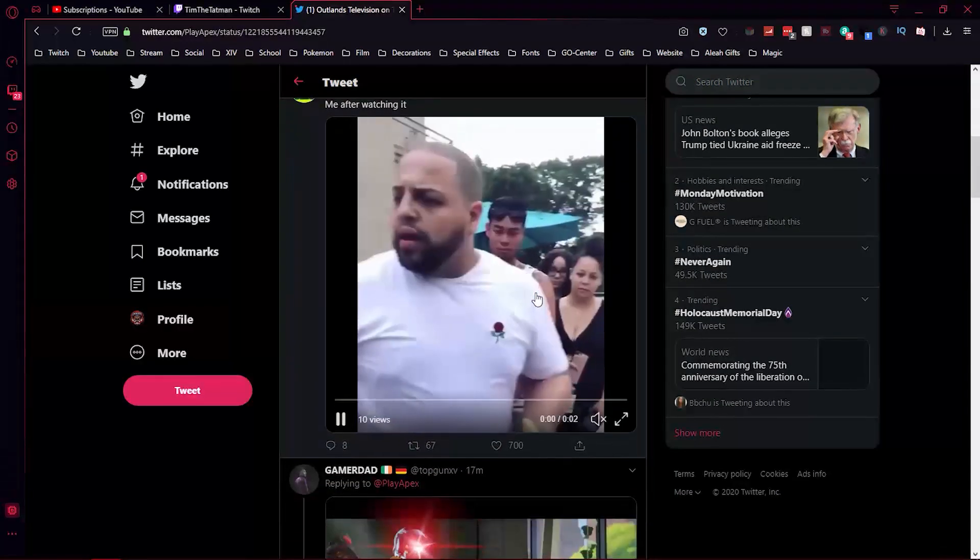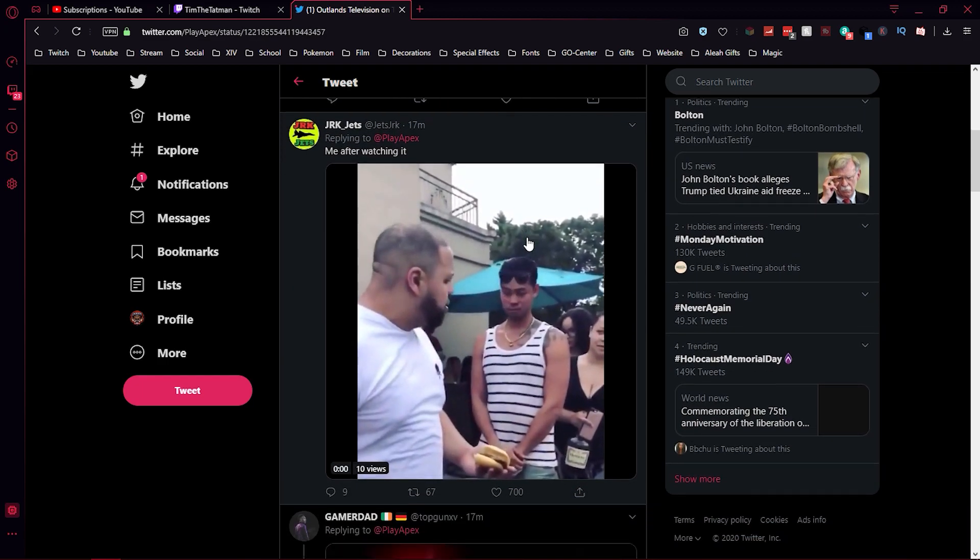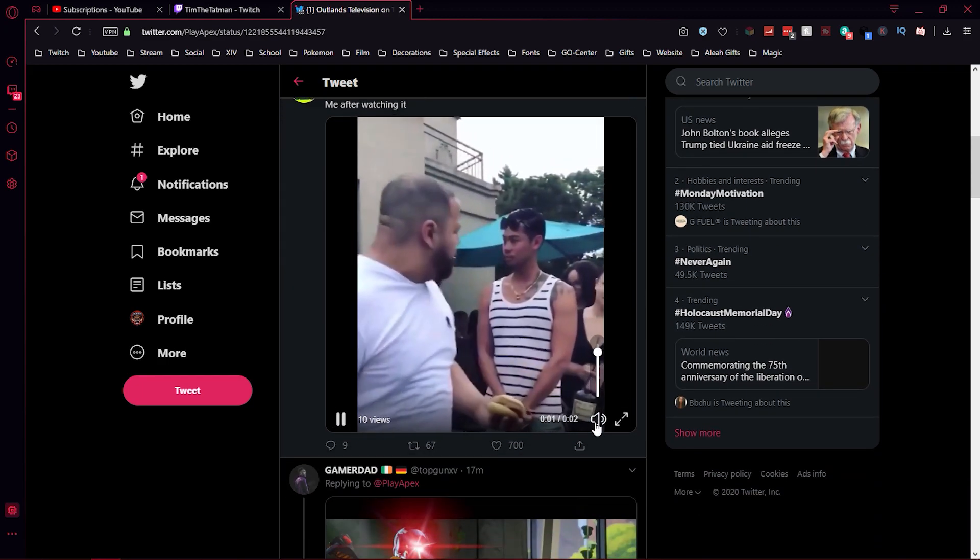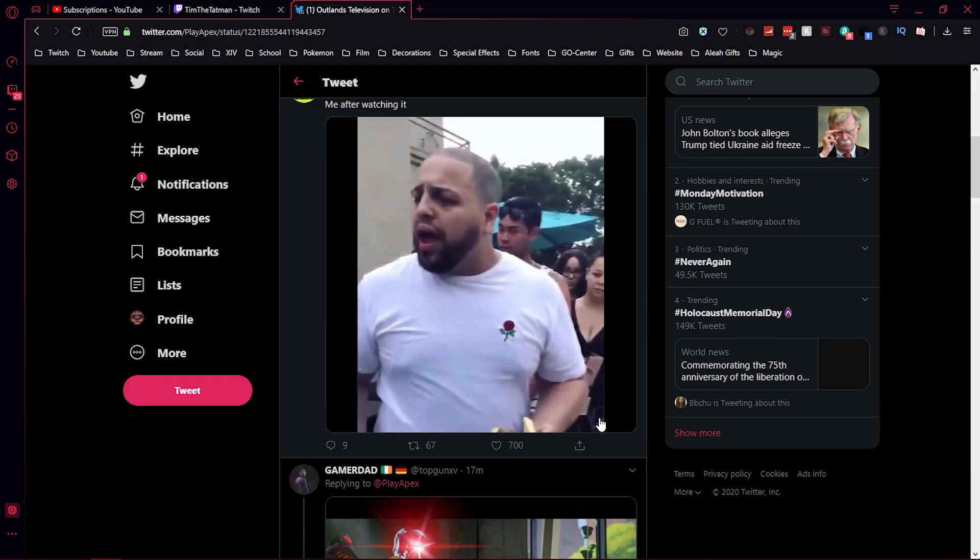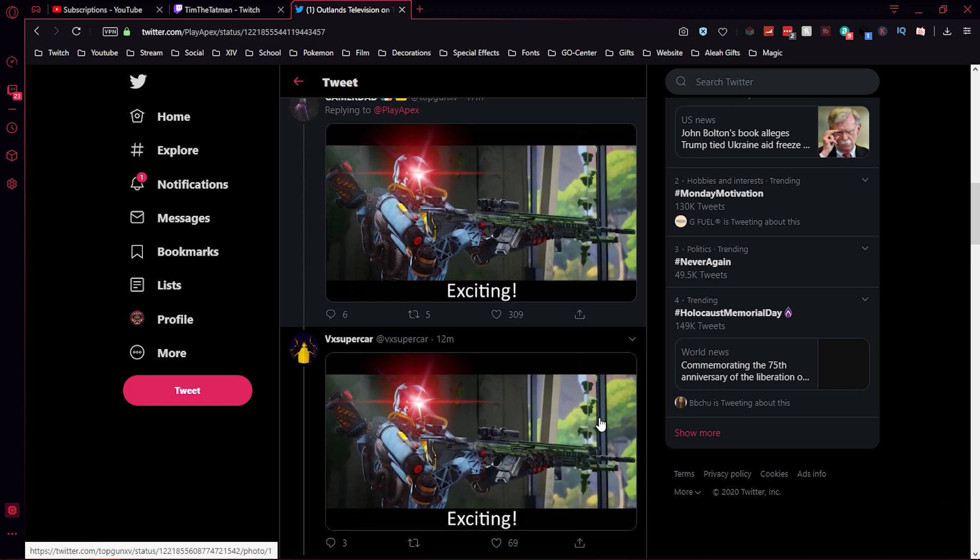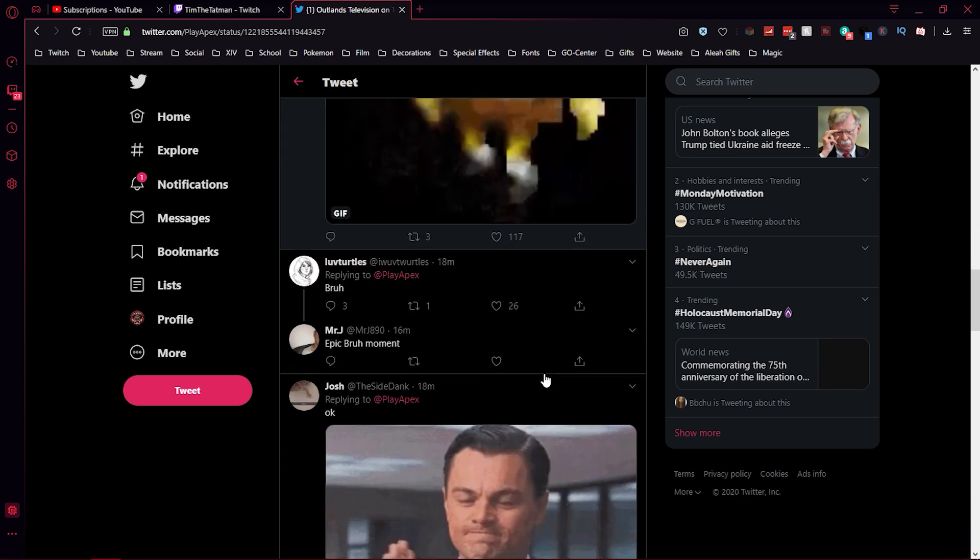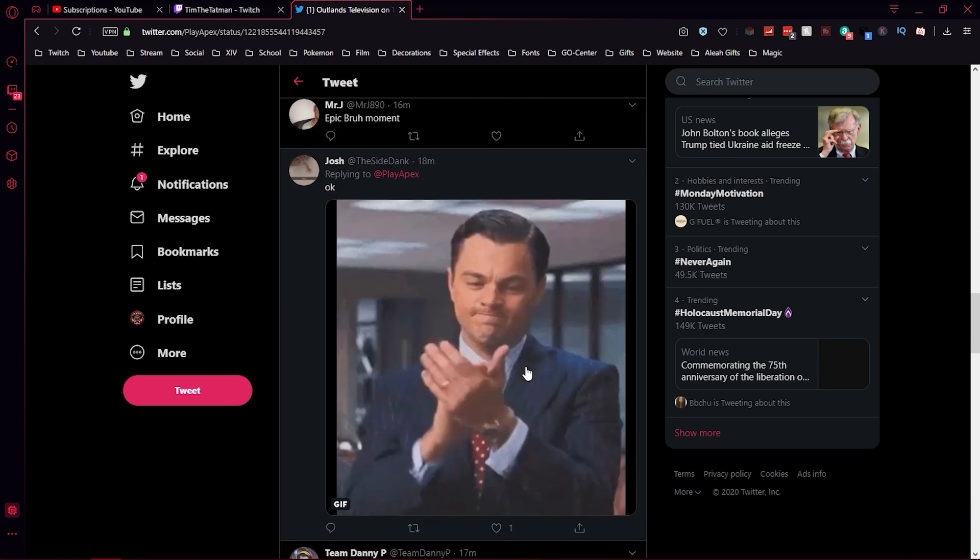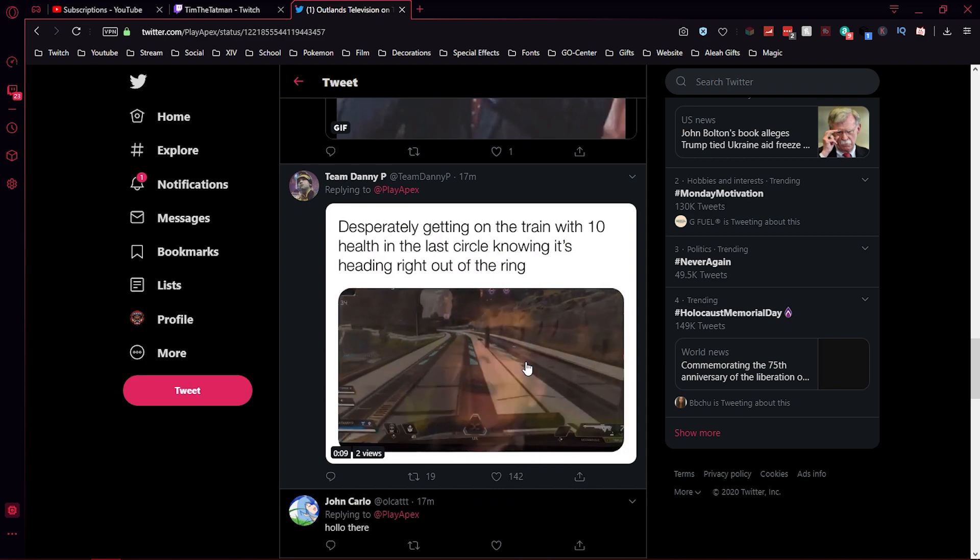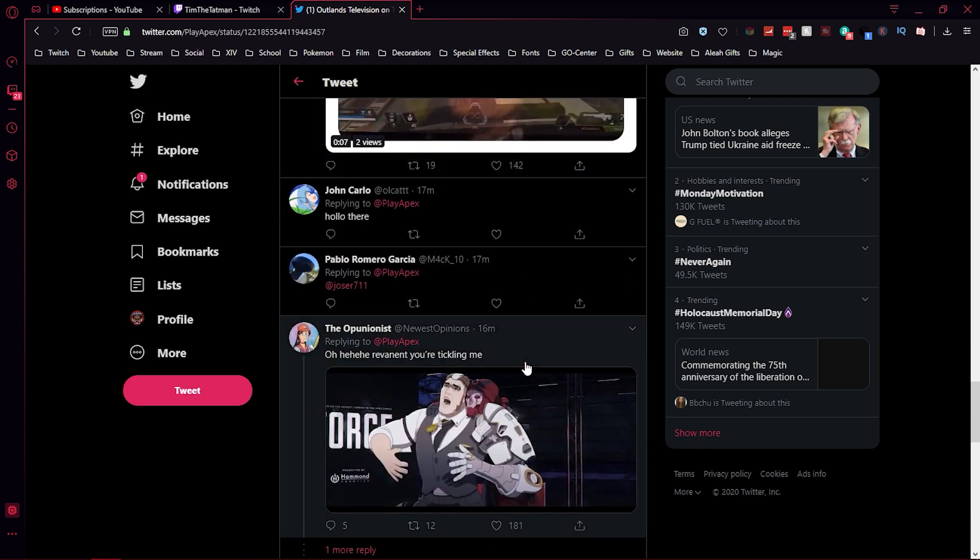Wait, wait, let's look at the reply. Oh, what the fuck! Hey, that's what I'm feeling. Exciting, lit, epic bro moment.